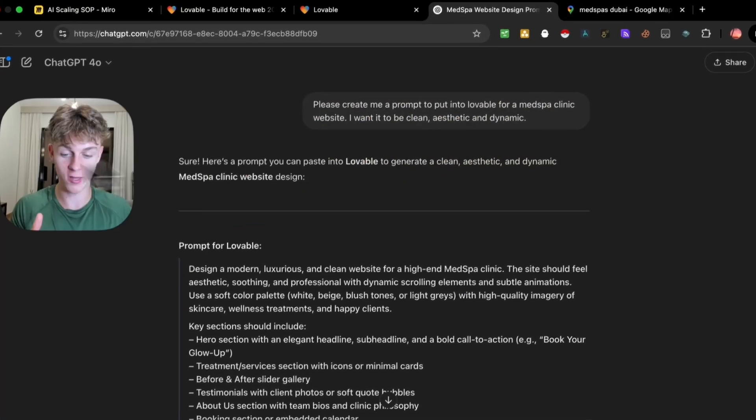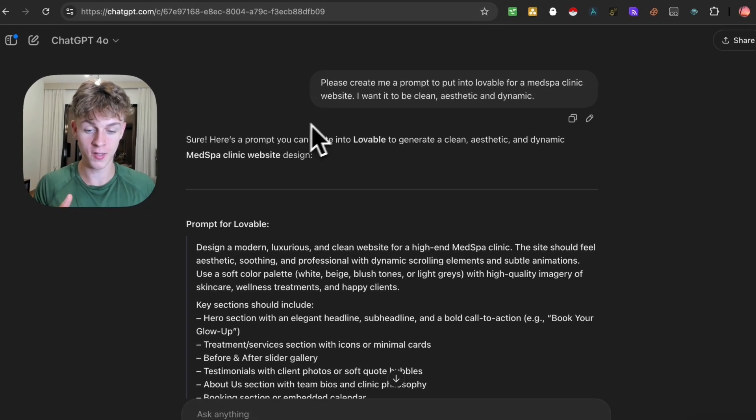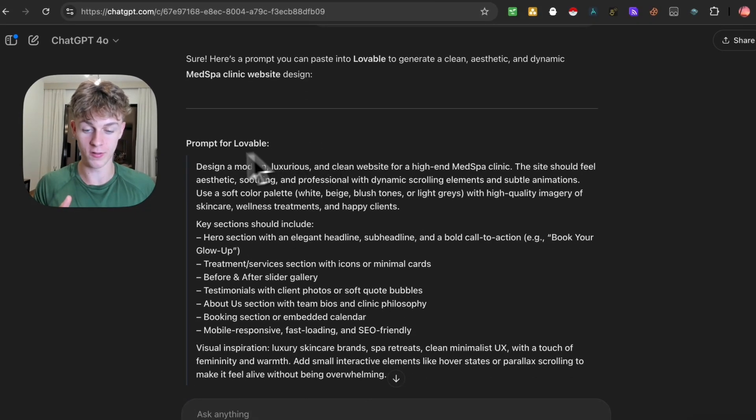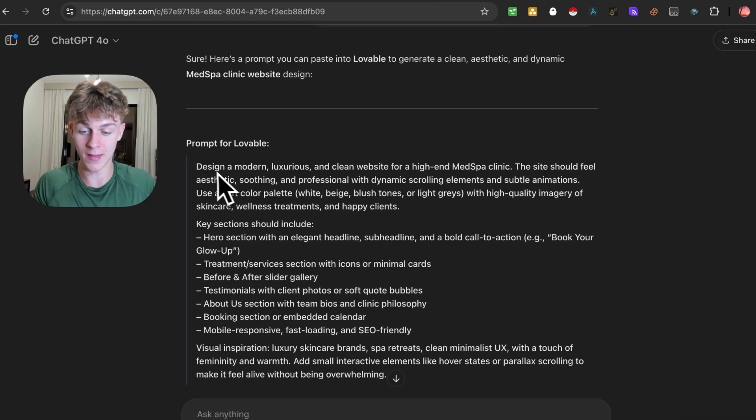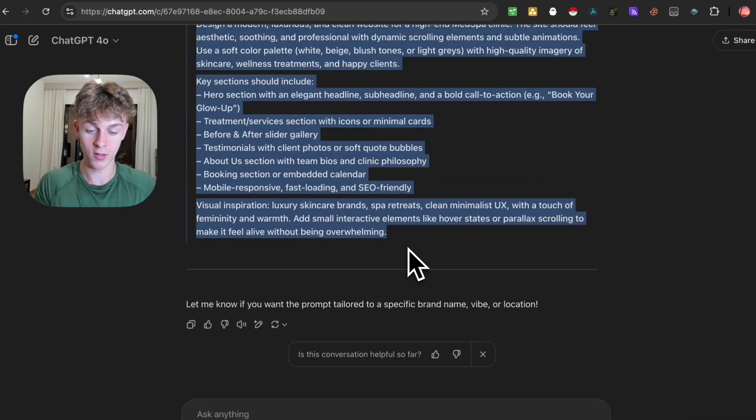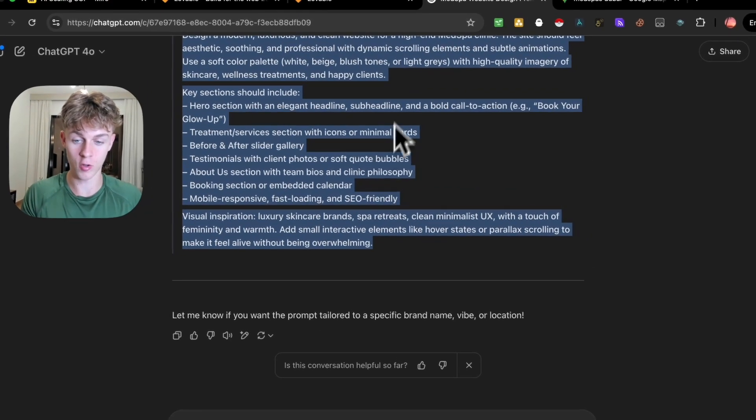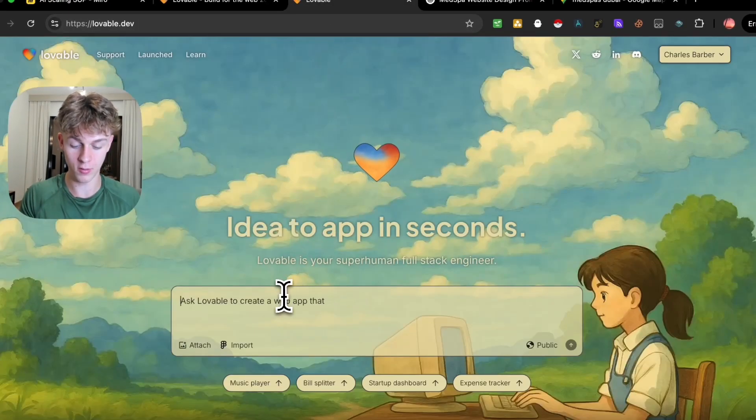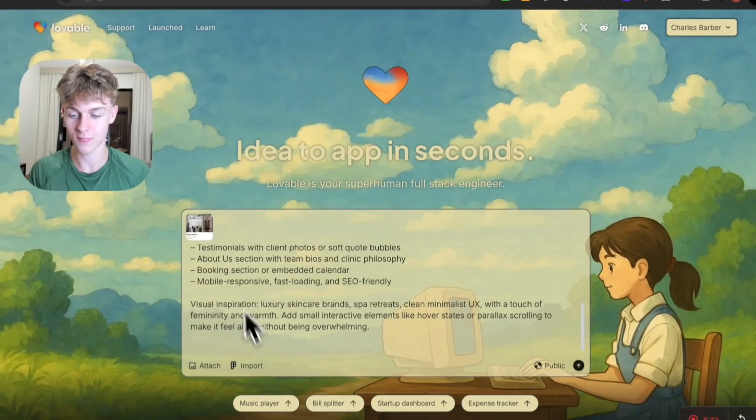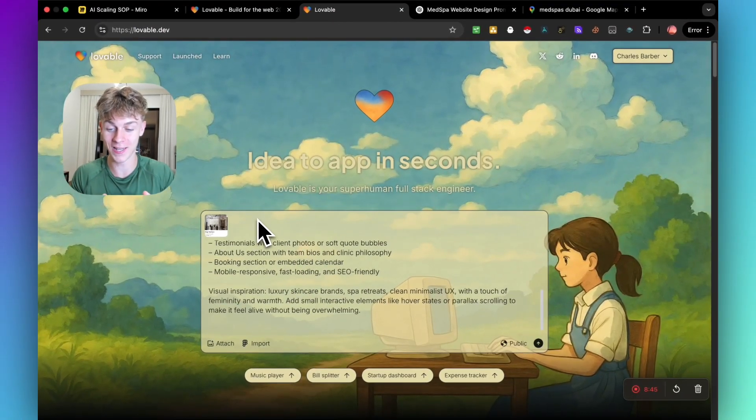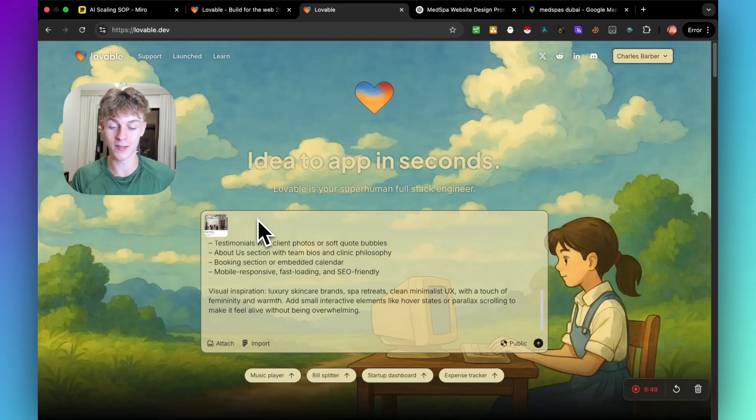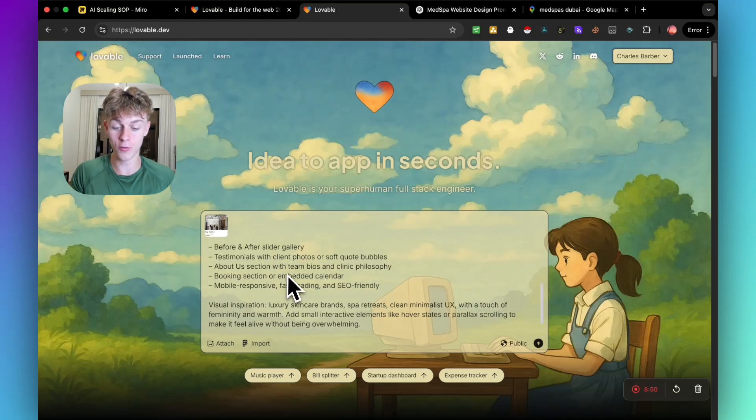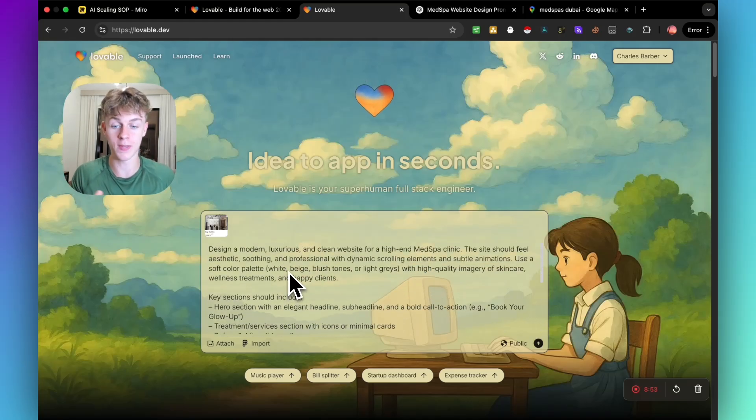I would essentially get ChatGPT to write me a prompt. You can see right here that it's given a prompt for Lovable, and you could very easily just copy this into Lovable. I even took a photo of their actual clinic so it's going to replicate the theme of the clinic into the website.